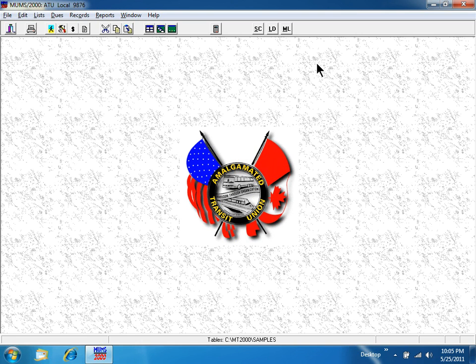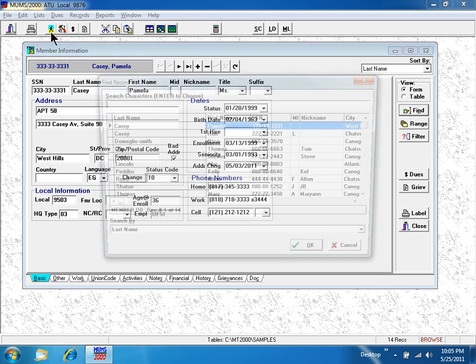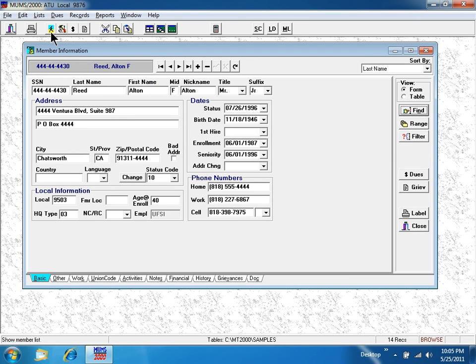Let me show you some samples. I'm clicking the little person walking icon, finding the member named Reed, Alton Reed.